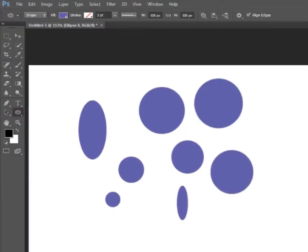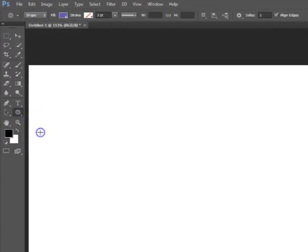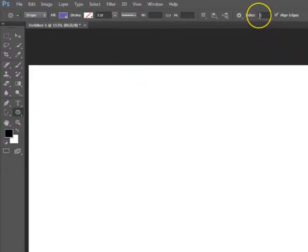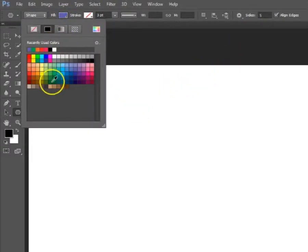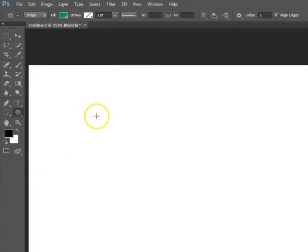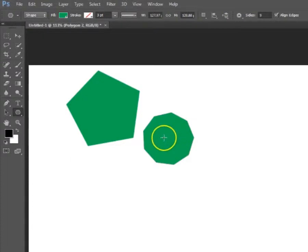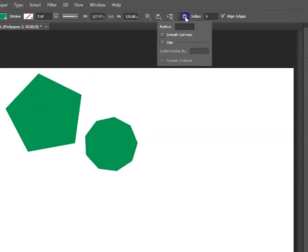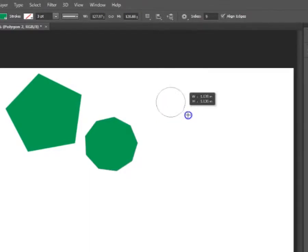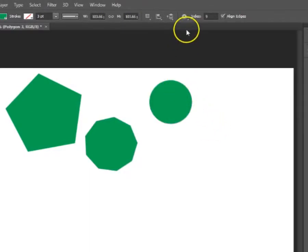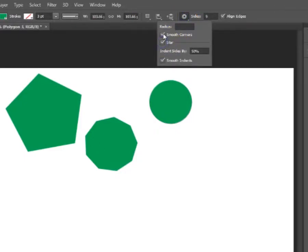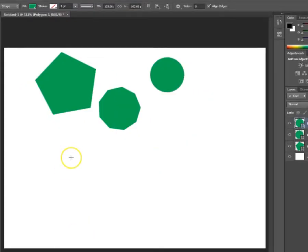Now let's go to the polygon tool. If I click and drag it will draw a perfect pentagon by default. I can change the sides — for example, adding nine sides creates a nine-sided polygon. In the options there are some differences: you can create smooth corners by clicking that option box, so when you draw the nine-sided polygon it becomes smoother, looking almost like a perfect circle.